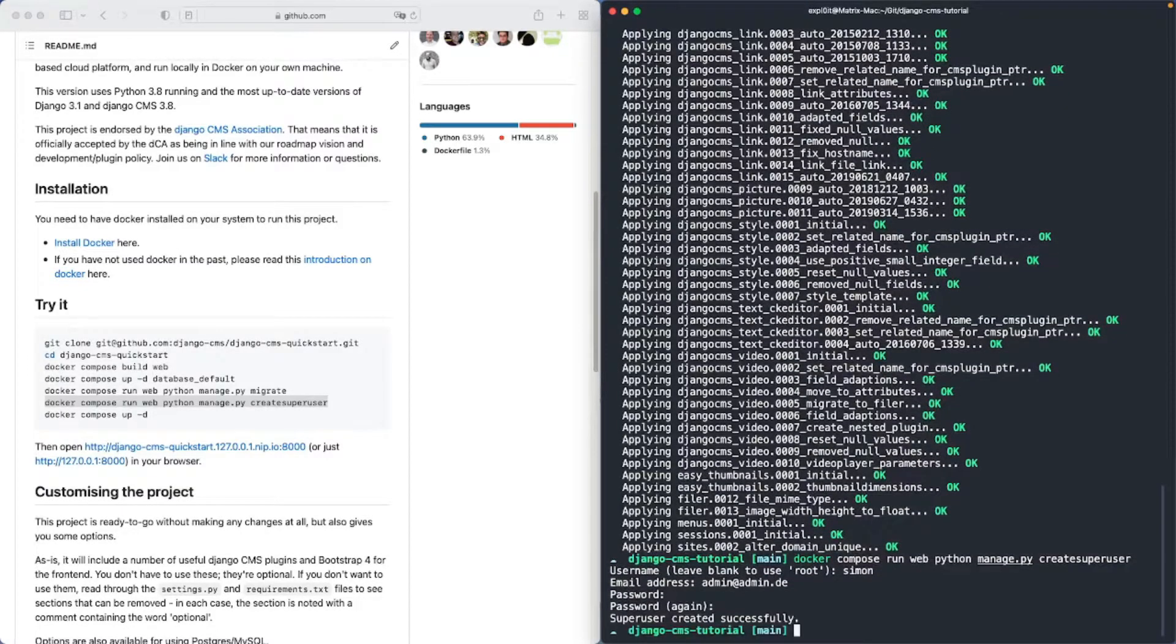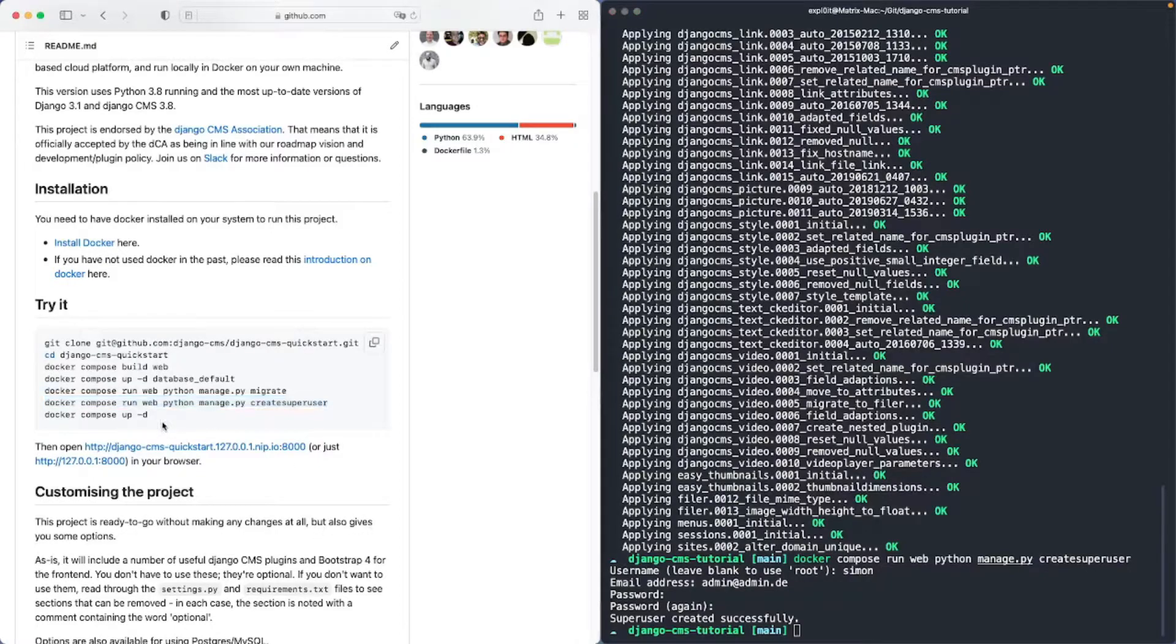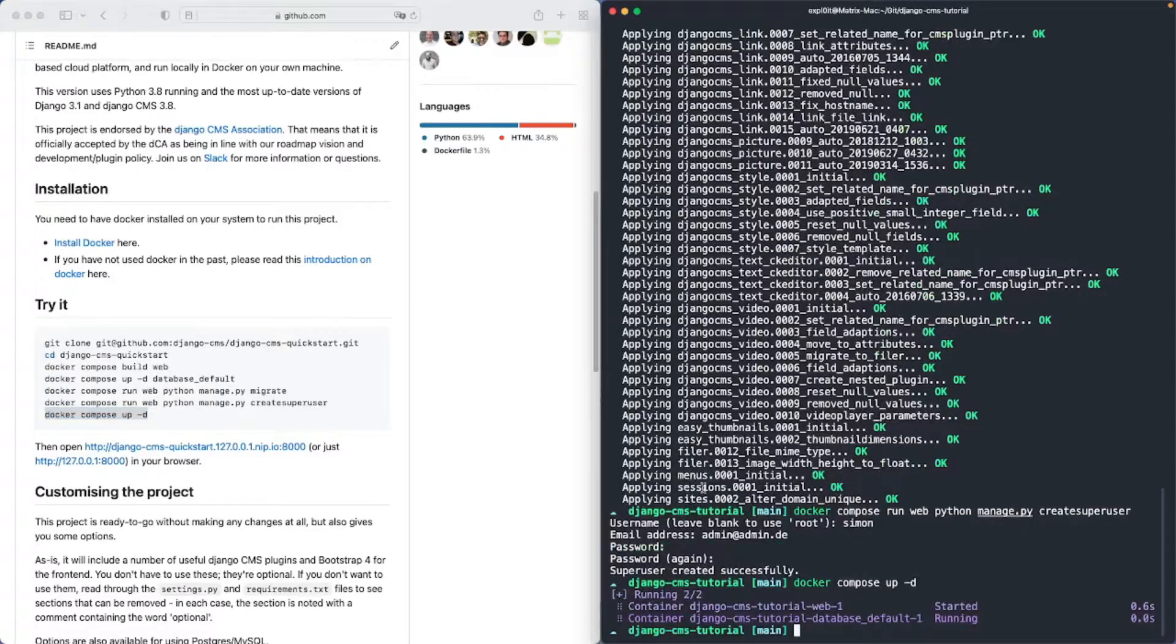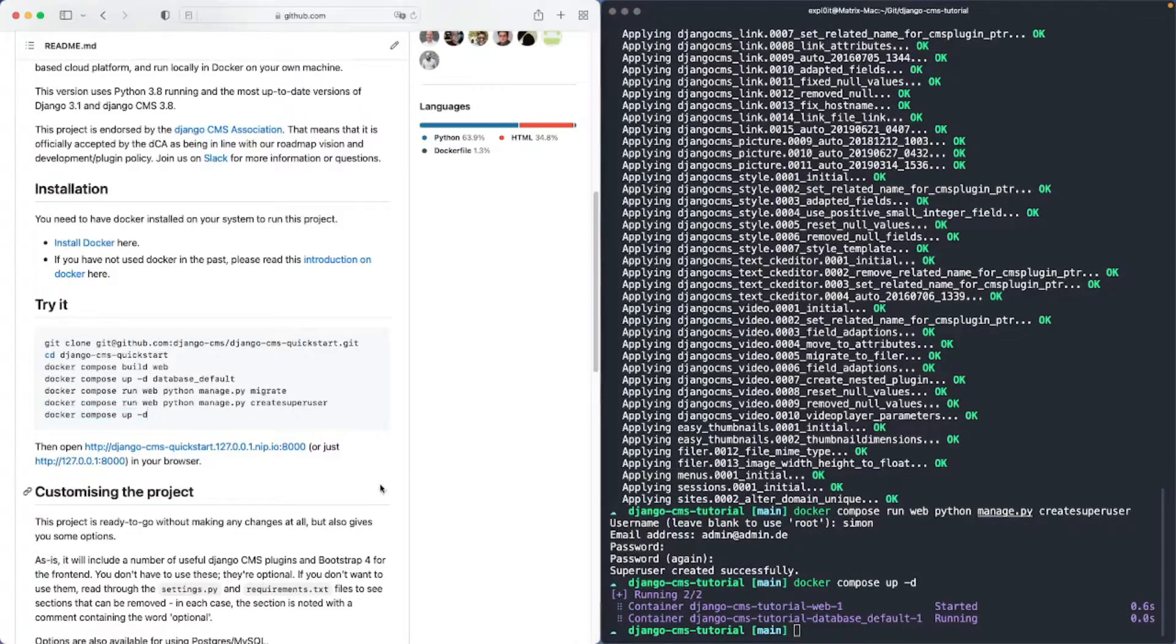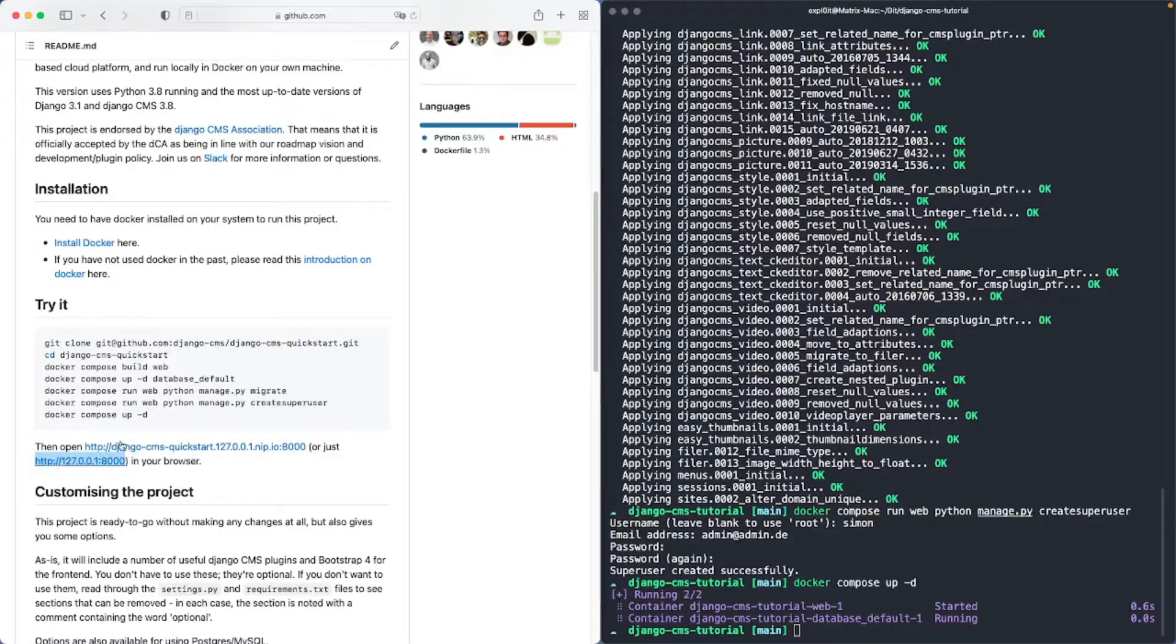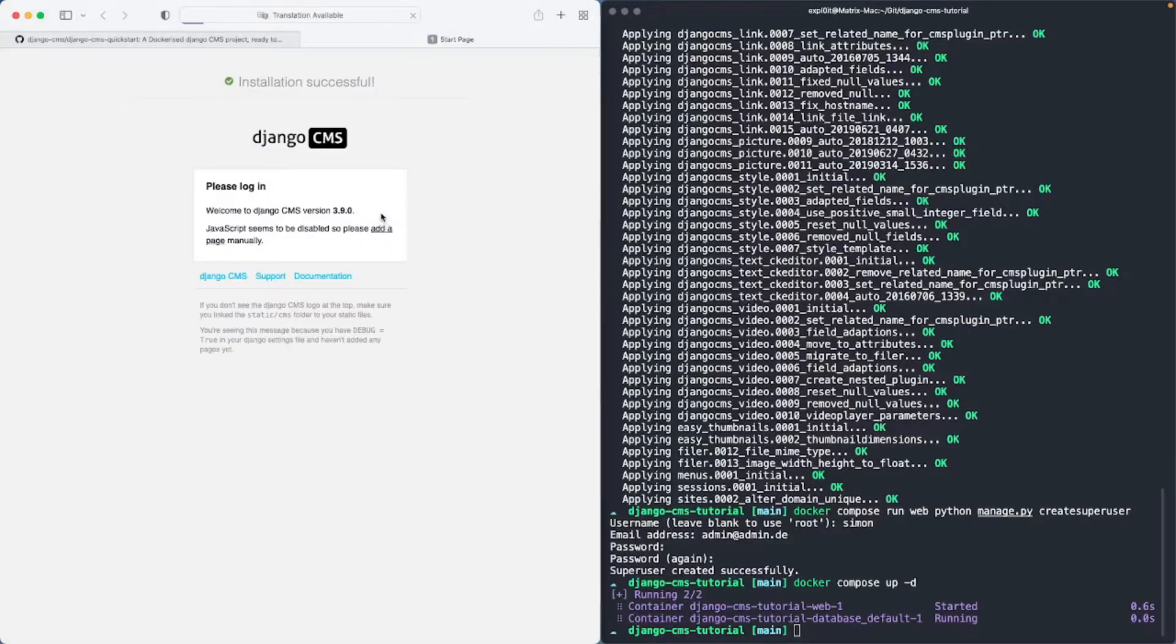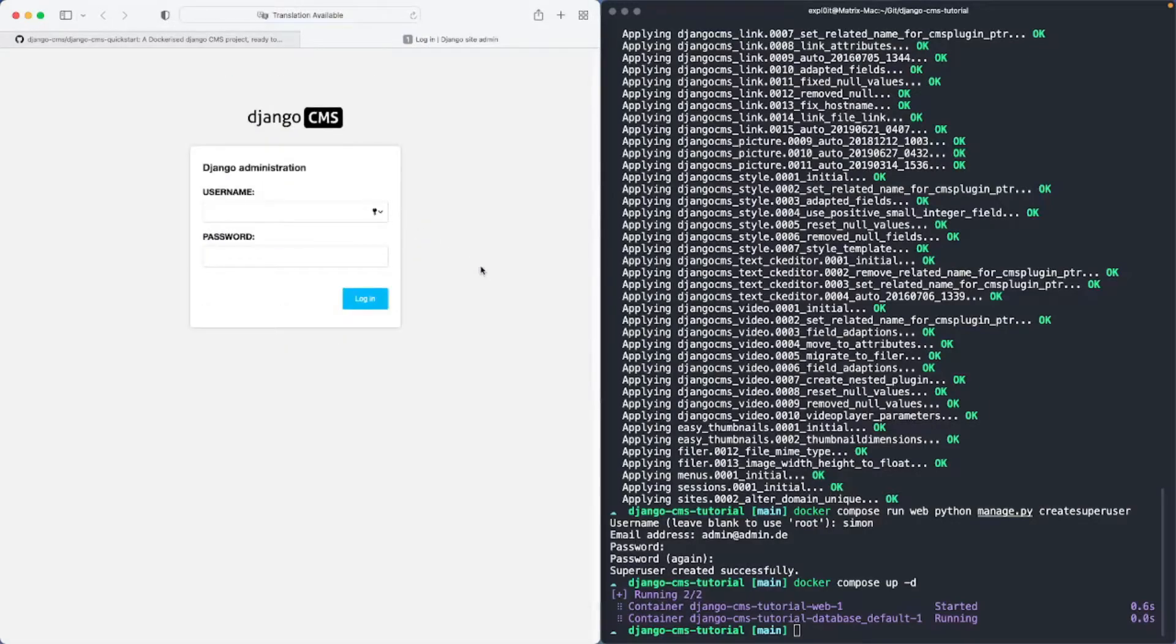Okay my super user has been created successfully and now we can start up the container. Now we can access our project at this URL and as you can see Django CMS has been installed successfully.